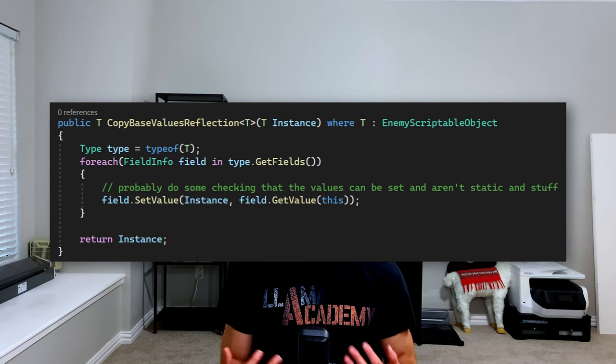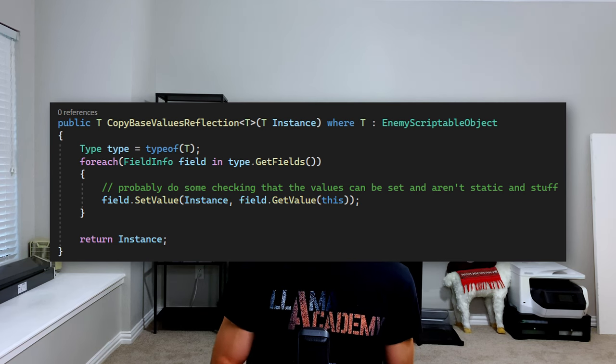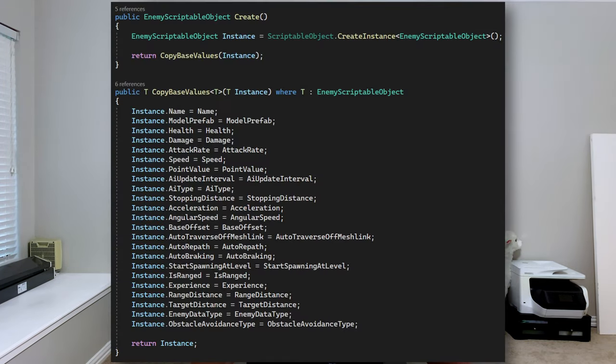If you're going to mutate scriptable object data at runtime and want to reset to base configuration later, you have two options. One: create copies of your base scriptable objects and scale up the copy — that's in-memory data, and once all references are removed the garbage collector cleans it up. Two: have a reset function on the base scriptable object that restores default values. The fastest way to copy is with reflection, but reflection is relatively slow. The alternative I used was to manually write the copy function assigning each value one by one, including for any nested scriptable objects like attack configuration.